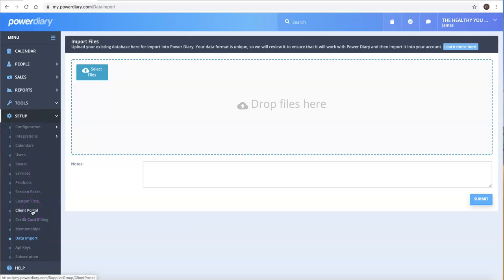The Client Portal is where you can place a Book Now button on your website, which will allow people to book into your calendar. Depending on the options you choose,